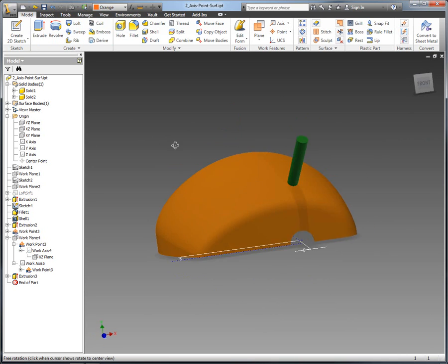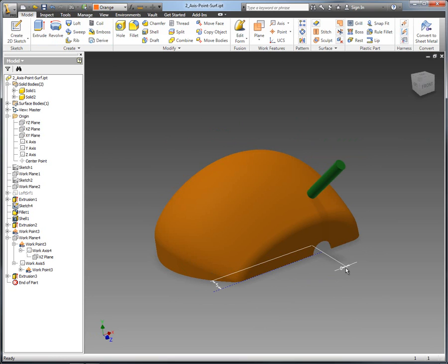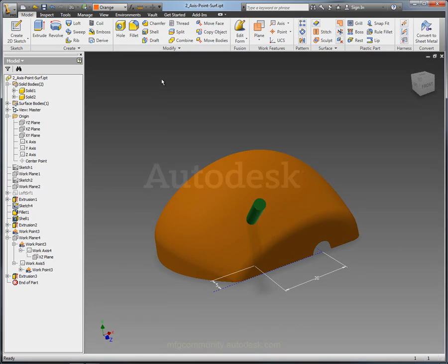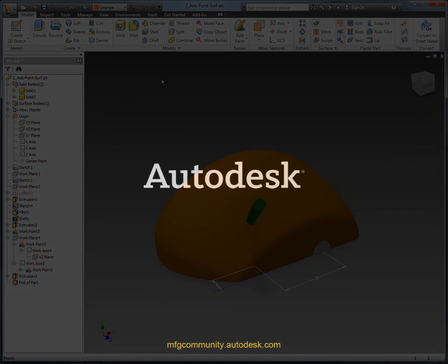So no matter where we move that point, no matter what those dimensions are, that geometry will always stay normal as we require it. That's another quick Autodesk Inventor tip for you.